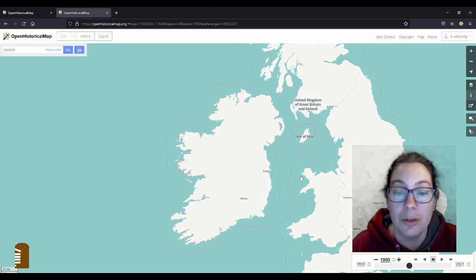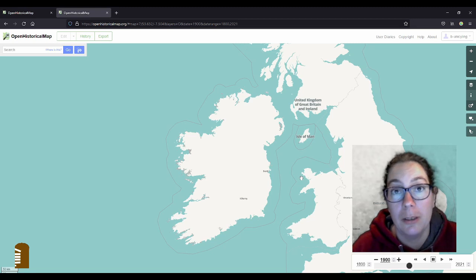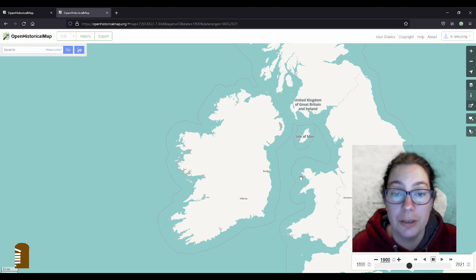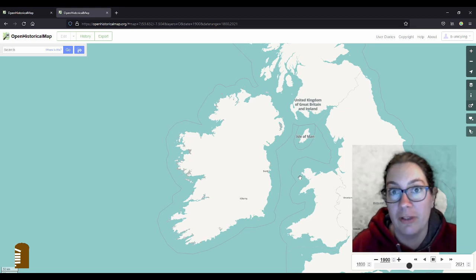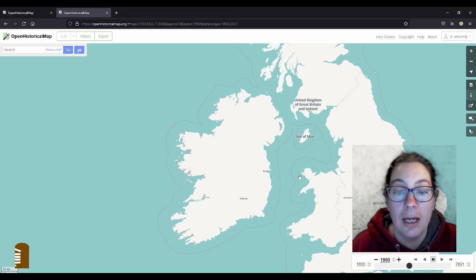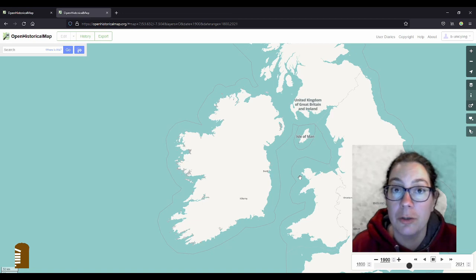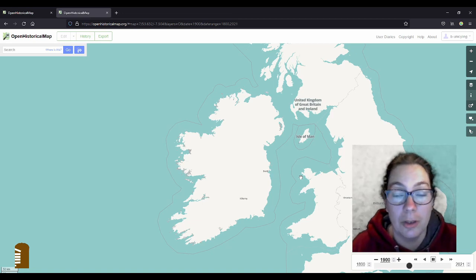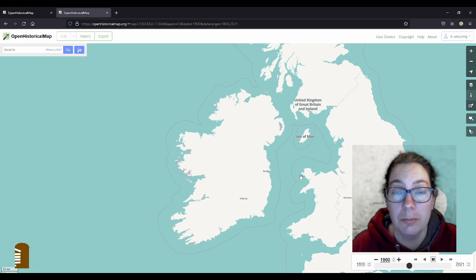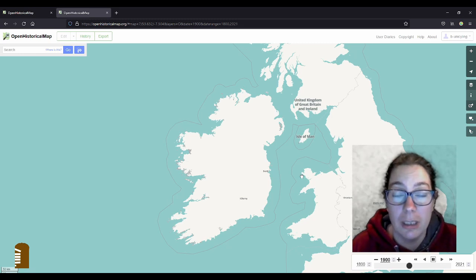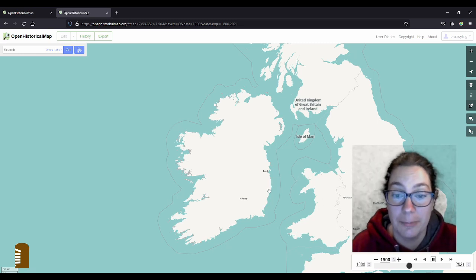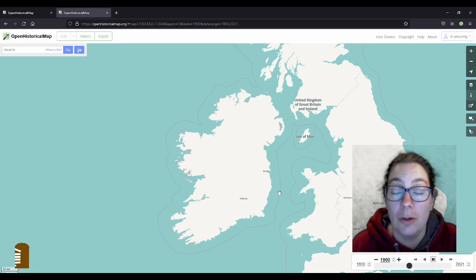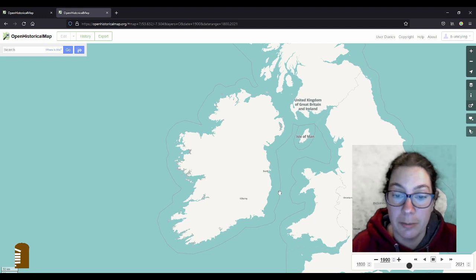It had been pointed out by a lot of people in the OpenStreetMap community to me because obviously I do map historical things and sometimes I want to map things that are gone. We're not supposed to put those on OpenStreetMap because it wouldn't be really helpful with navigation to put things on the map that aren't there anymore.